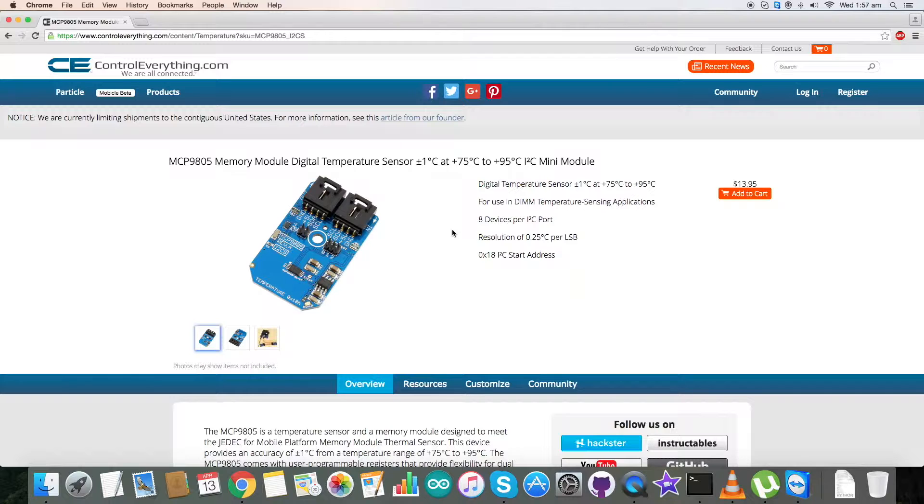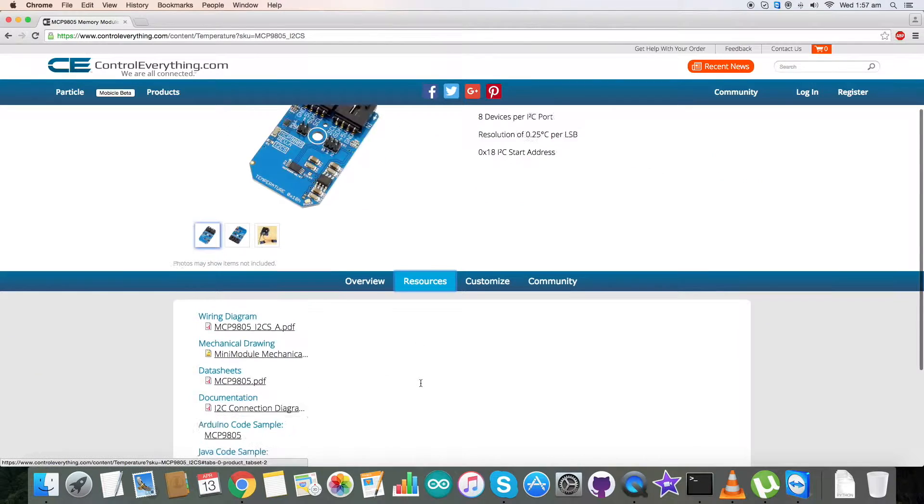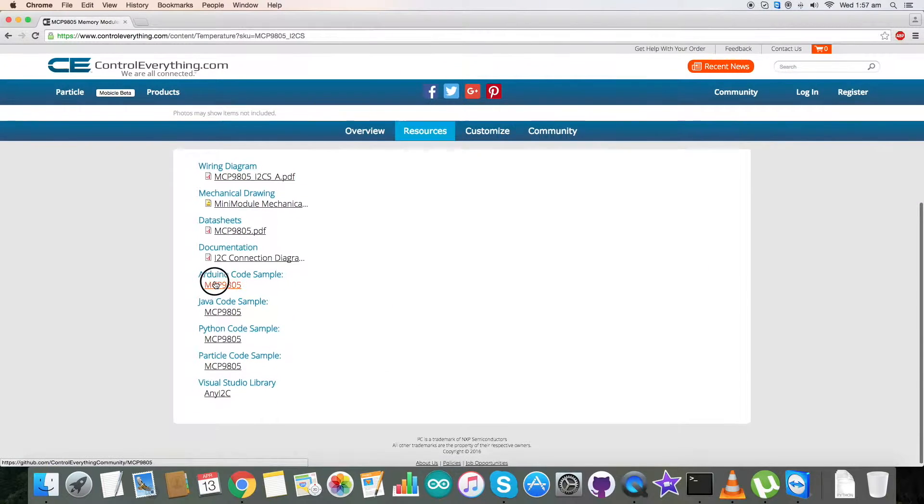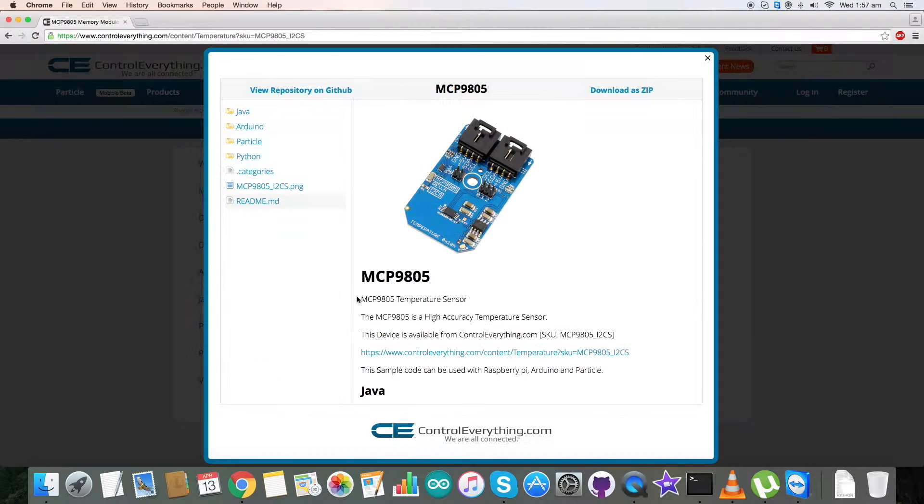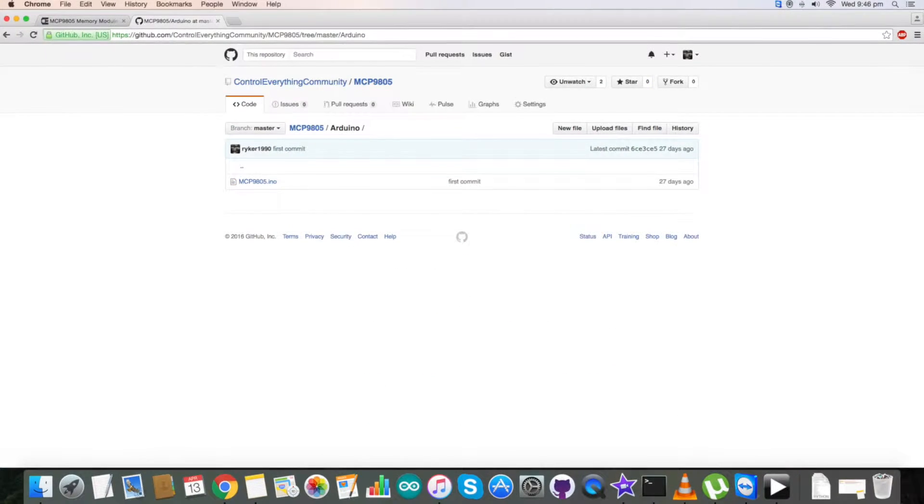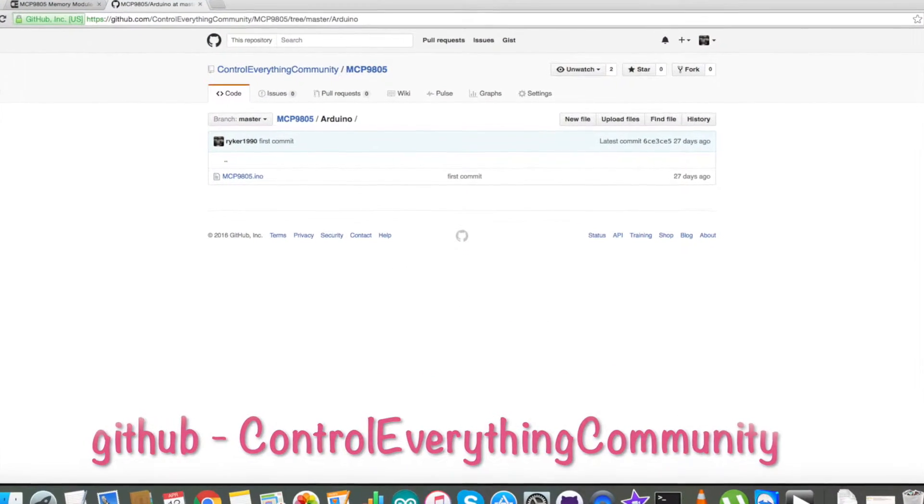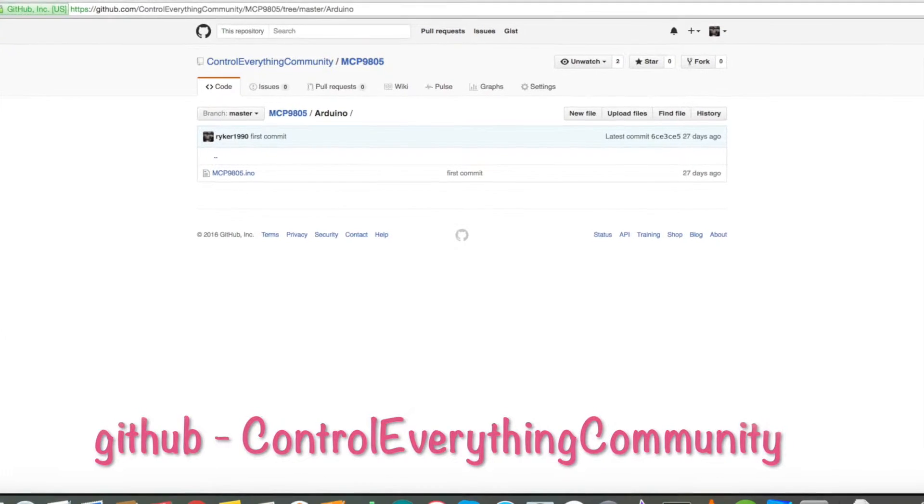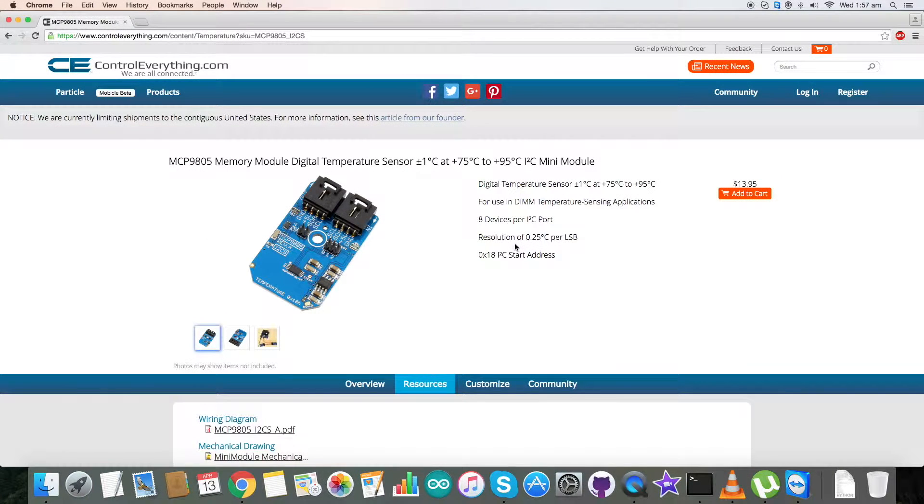I will be interfacing with an Arduino Nano today. For that, Arduino code is required, so go to the Resource tab and here is our Arduino code sample. Click on it and you can have this from here. You can also have this code from our GitHub repository that is Control Everything Community.